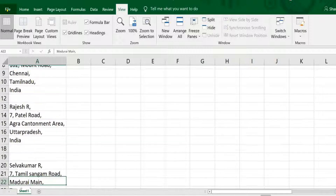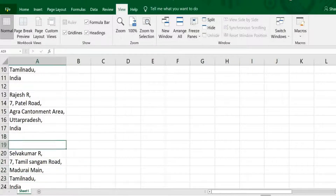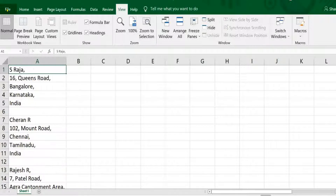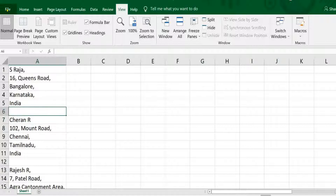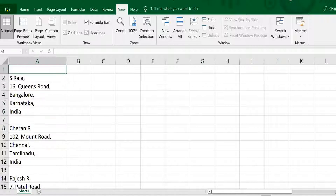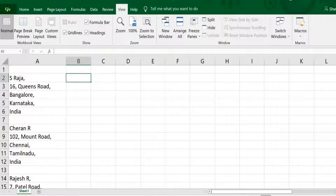On each and every set of data, sometimes there is a single space, sometimes two. The first thing is we have to trace out which one is the first row of each set of data. The common thing is that above every first row of data there is a blank cell, so we create one helper row so that it will match for every dataset to trace out the first row.